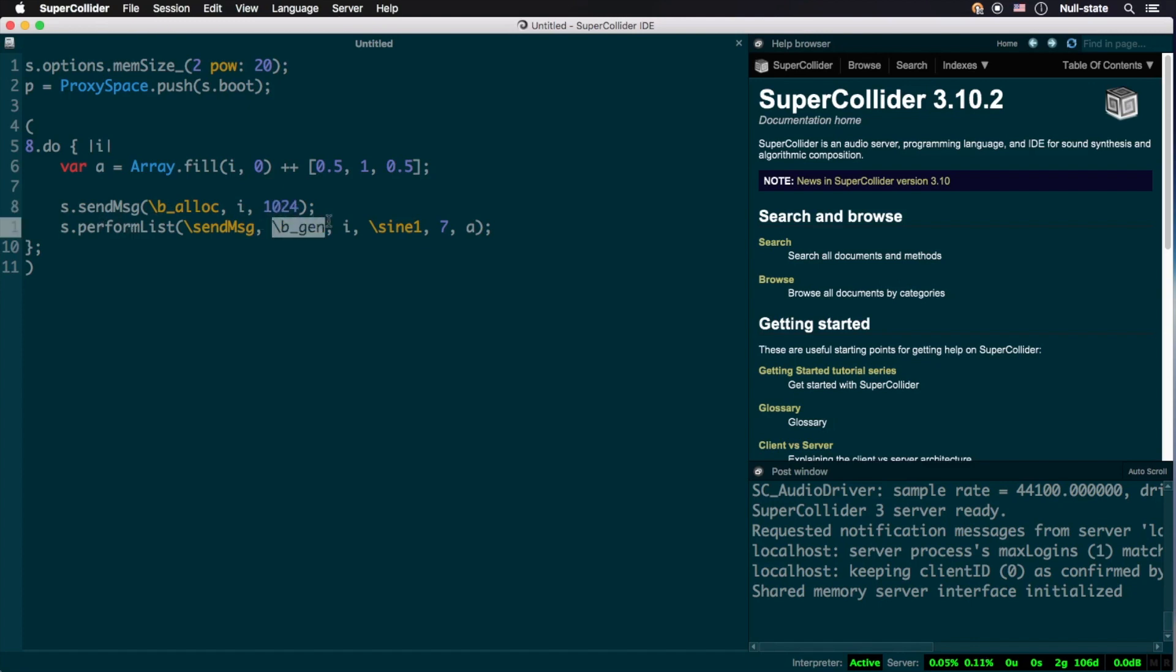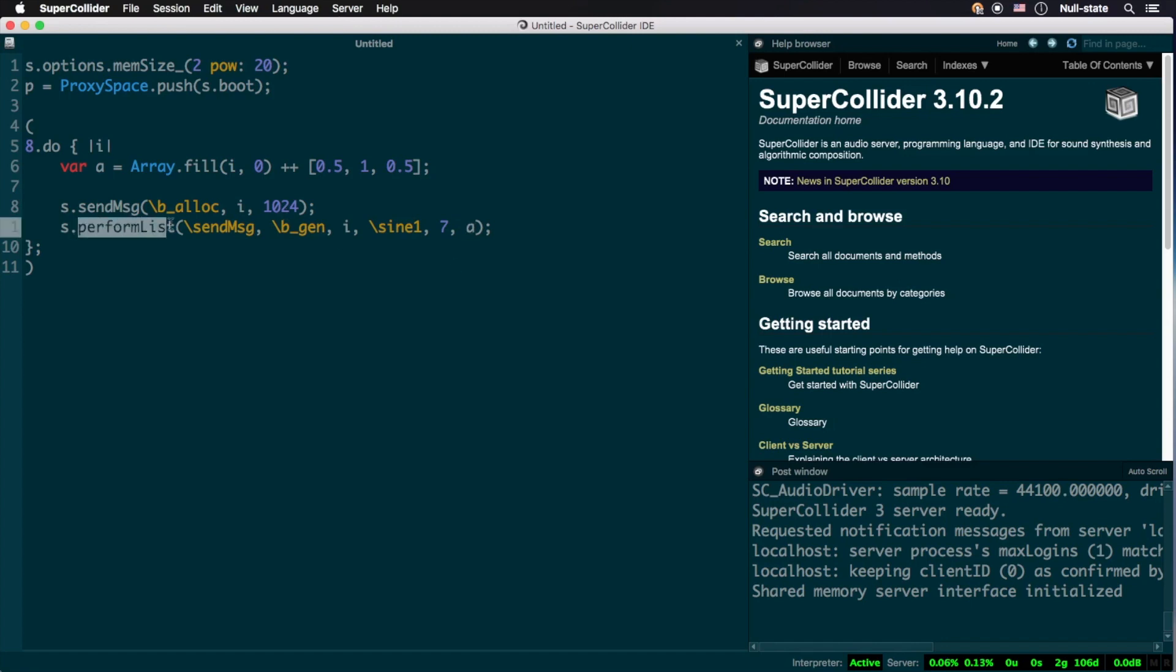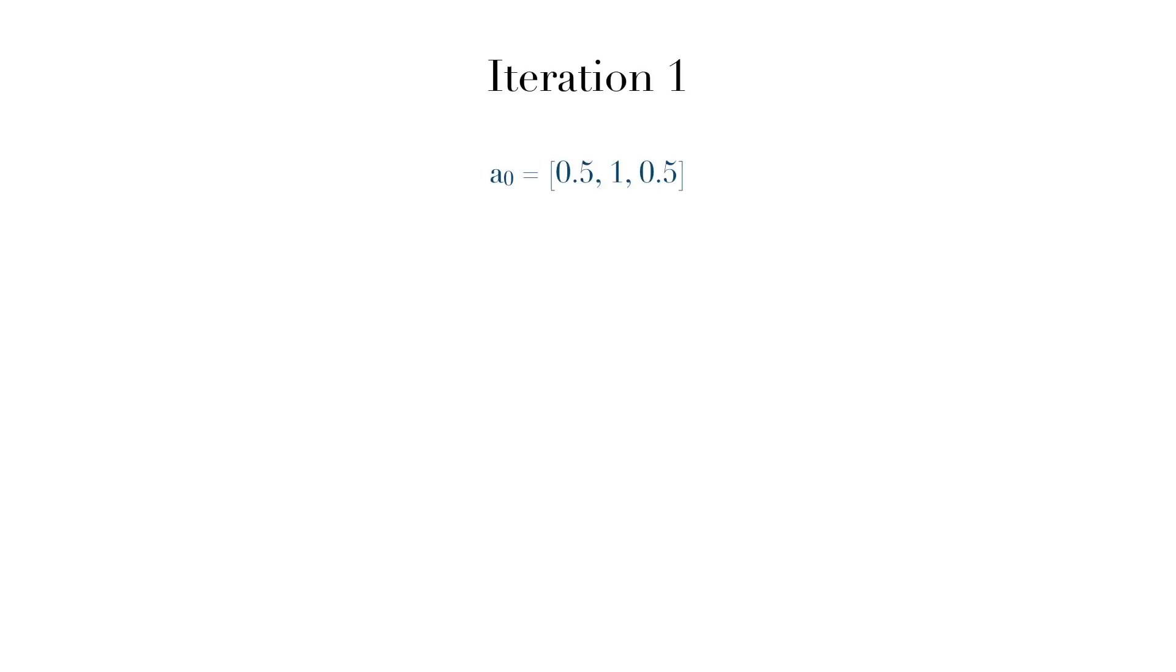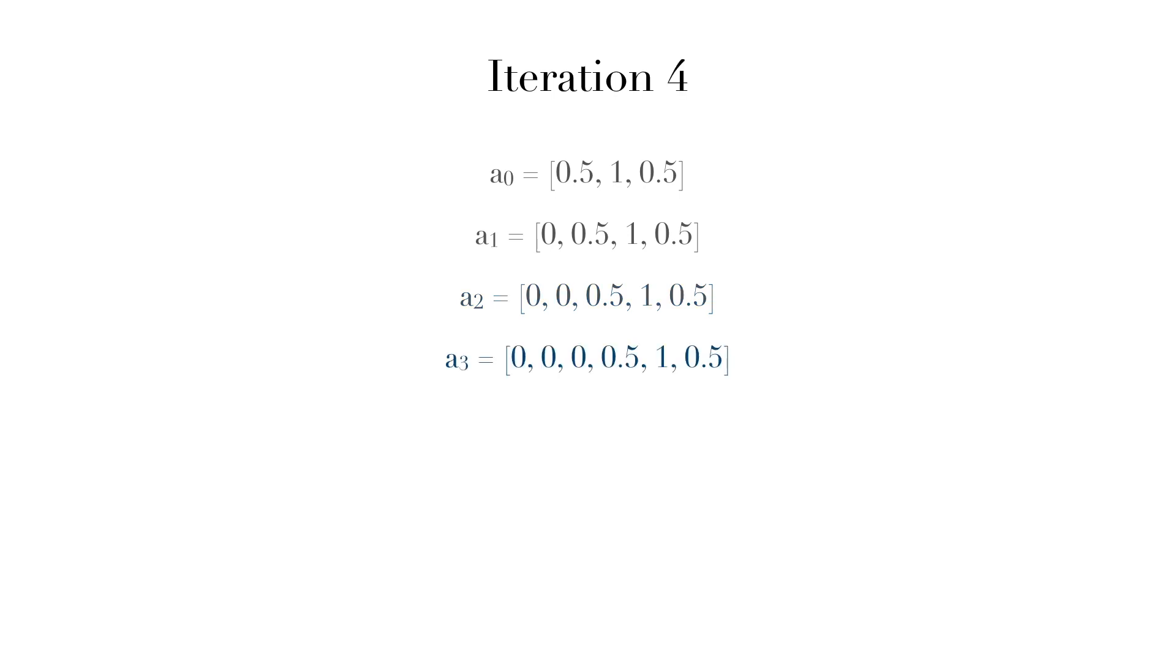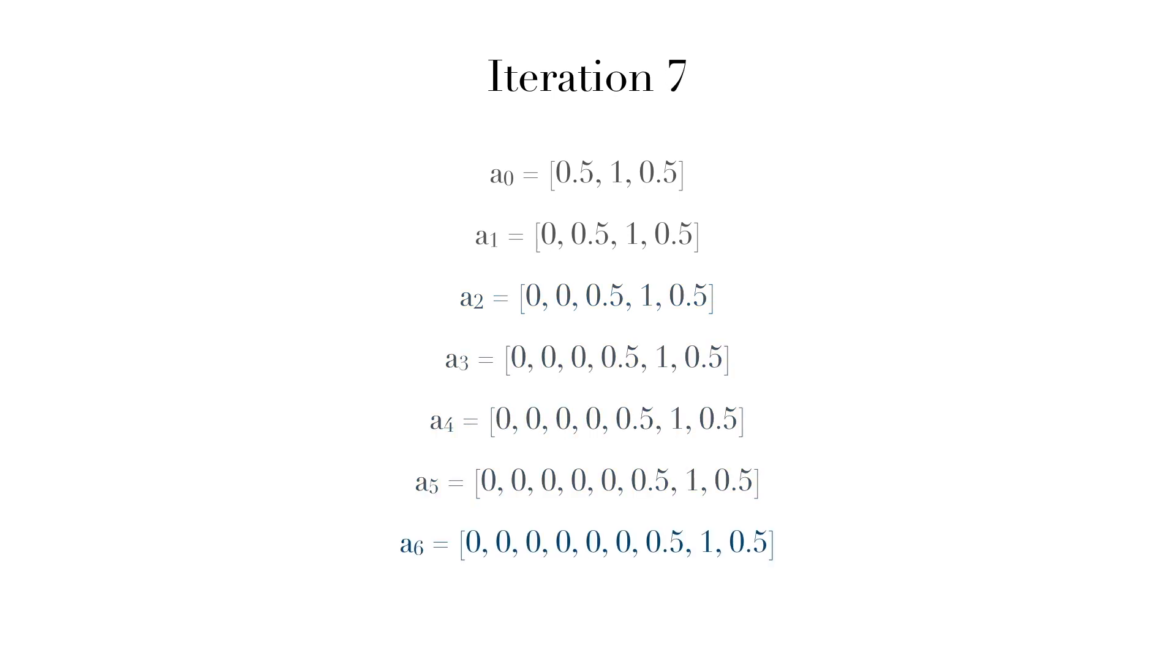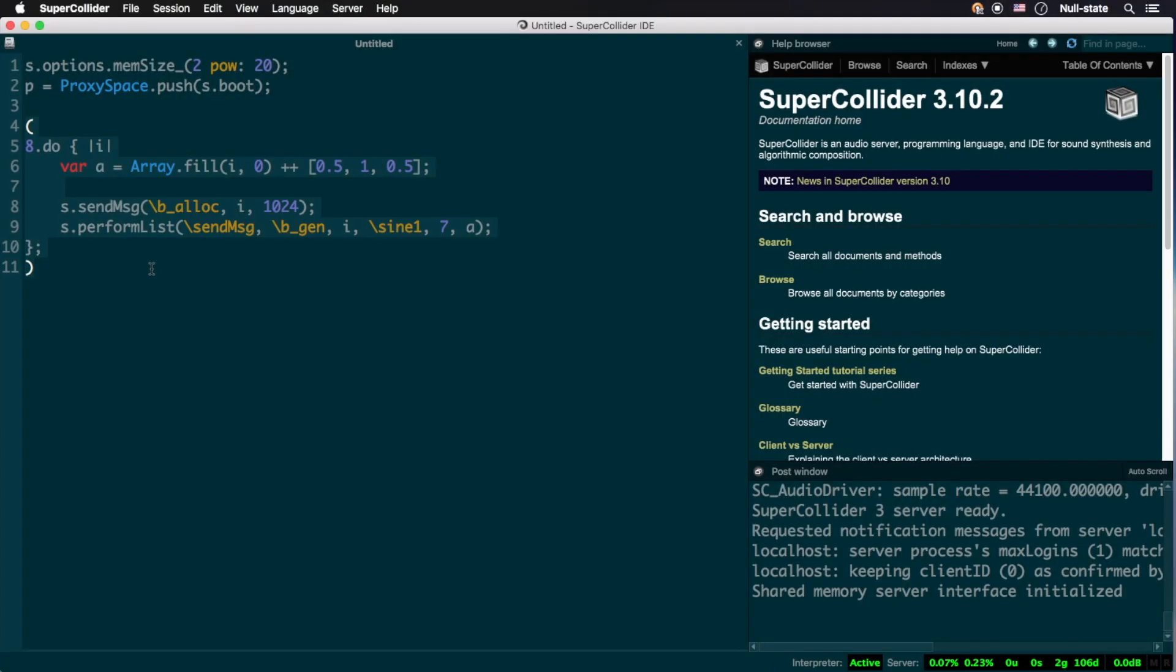Finally, we send another message to the server instructing it to fill a buffer using B underscore gen, at the ID of the index number of the do loop, 0, with sine wave partials, sine 1, flagged with code 7. See the sine 1 entry in the server command reference for more details on what these flags do, using amplitude data found in the array A. The .perform list instance method of server is used here as .send message cannot embed collections into the OSC message. The next time through the loop, the index number will be 1, leading to 0, 0.5, 1, 0.5, 0.5 as the array of amplitudes, and the ID of the buffer generated will also be 1. This continues until all 8 buffers are allocated and filled.